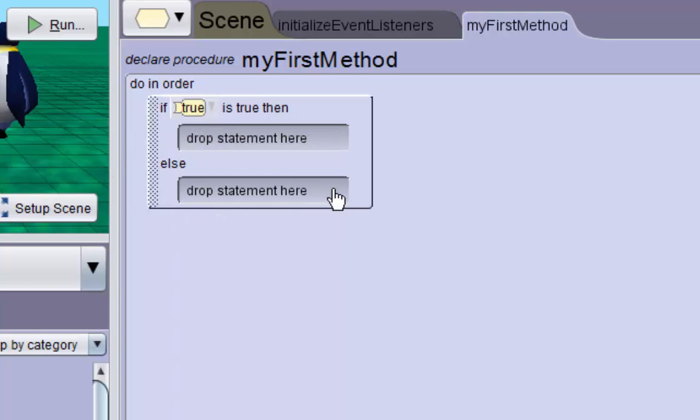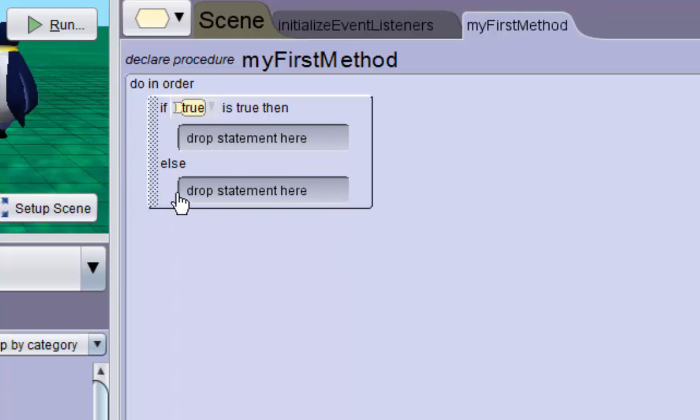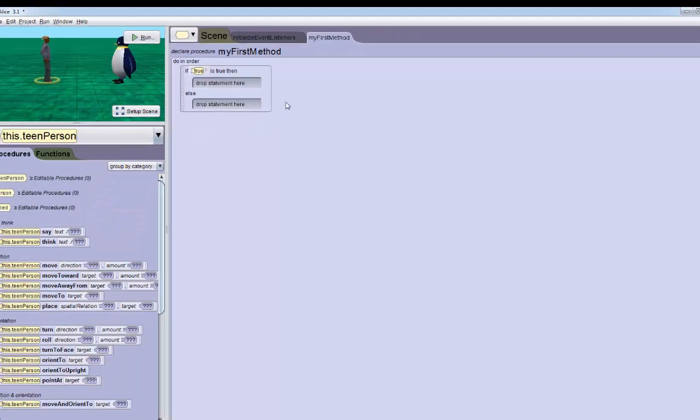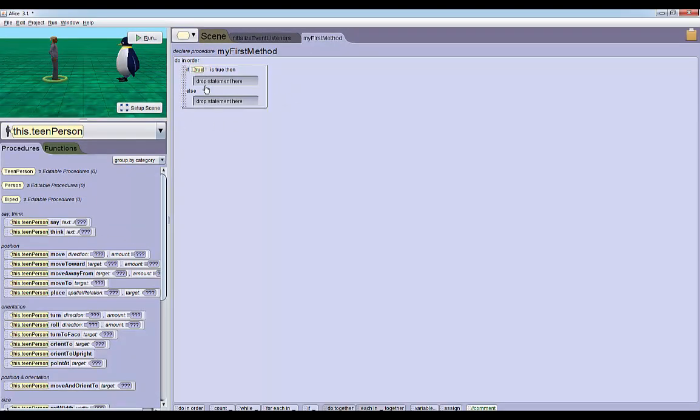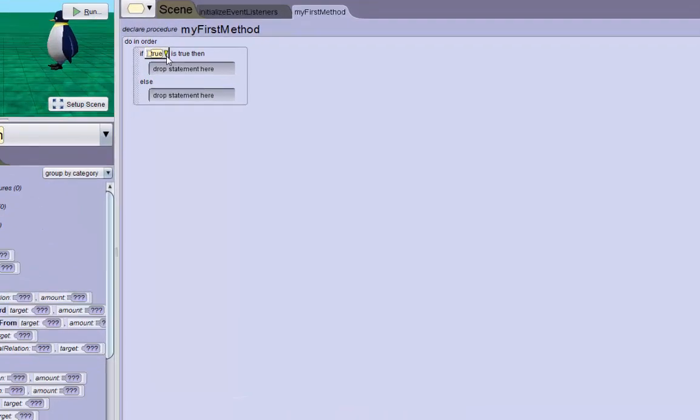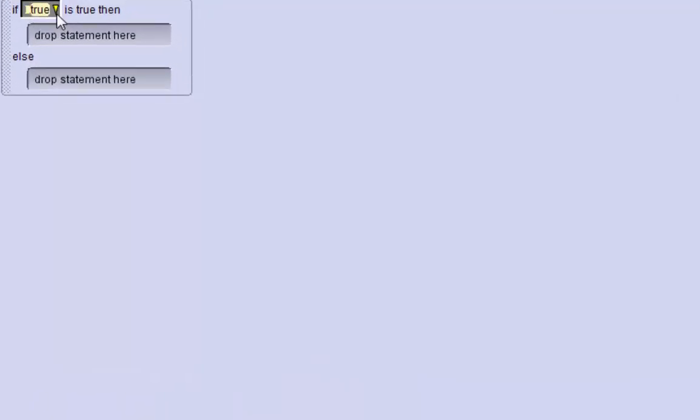What we want to do first is define our condition. We want to compare the penguin and teen's heights. The penguin's height and the teen's height are both decimal values, so in Alice 3, in order to compare decimal values you need to click on the arrow next to the true. We're going to change that true - we need relational decimal number comparators and we want to grab the greater than comparator.